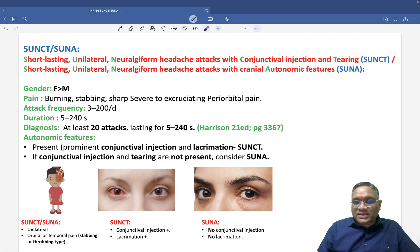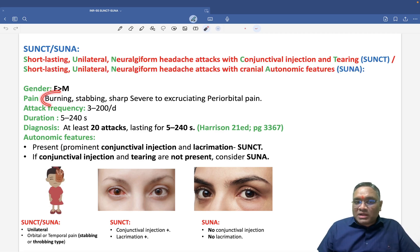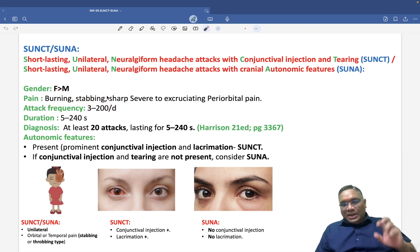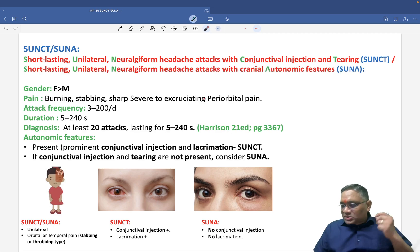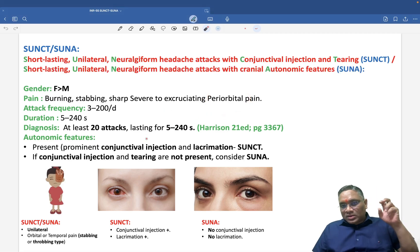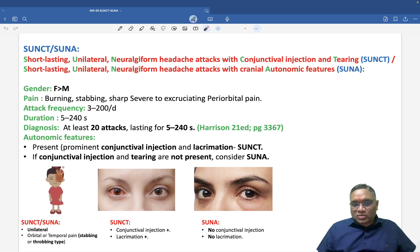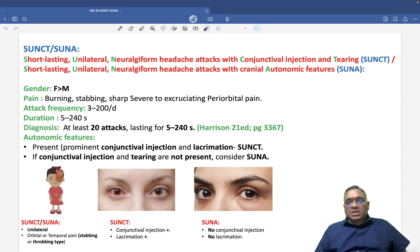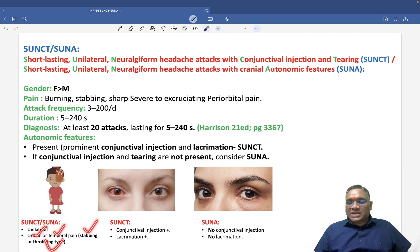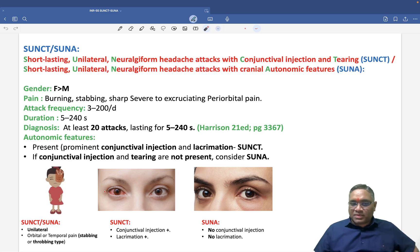Females are commonly affected by this headache. The pain will be burning, stabbing, or sharp — excruciating pain around the periorbital area. As you can see in this picture, it is unilateral orbital or temporal pain, which will be stabbing or throbbing type.